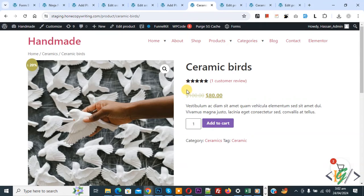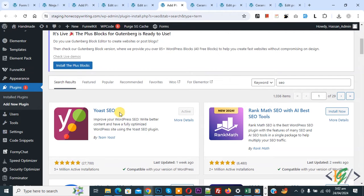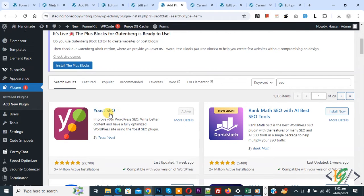We are using Yoast SEO plugin, so first install this plugin and activate it.